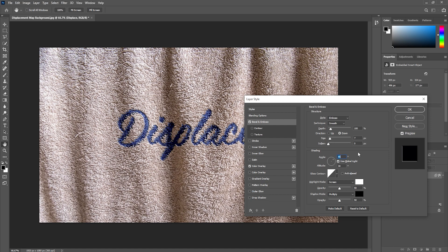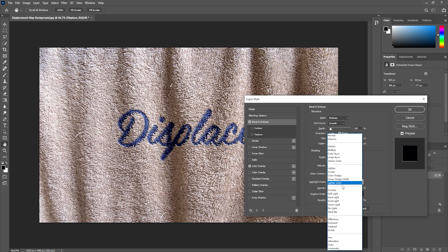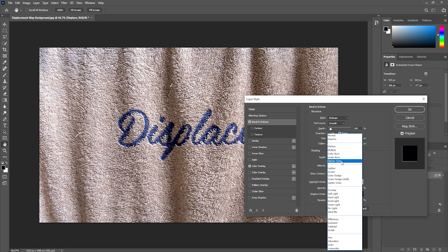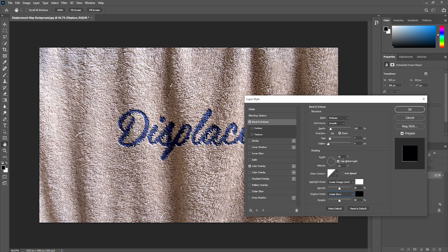To make this effect even more realistic we can go ahead and change the highlight mode from screen to linear dodge and the shadow mode from multiply to linear burn. And we can take the opacity for each of them down to about 15% like so.